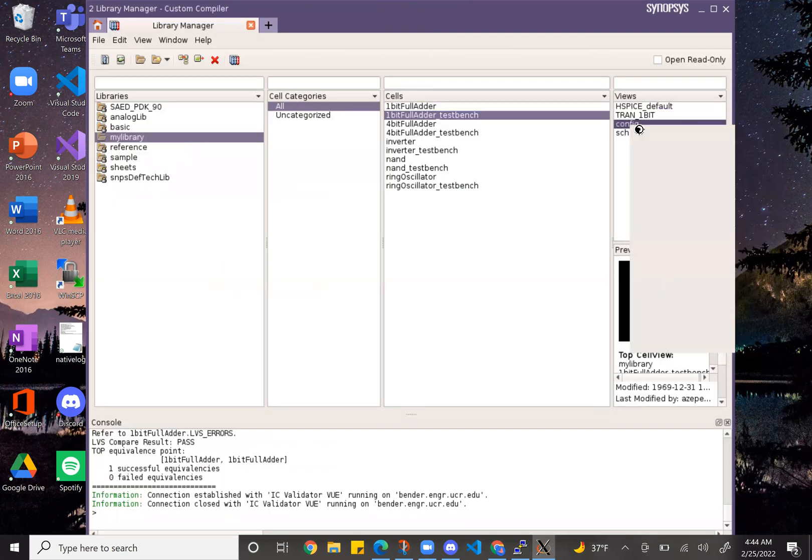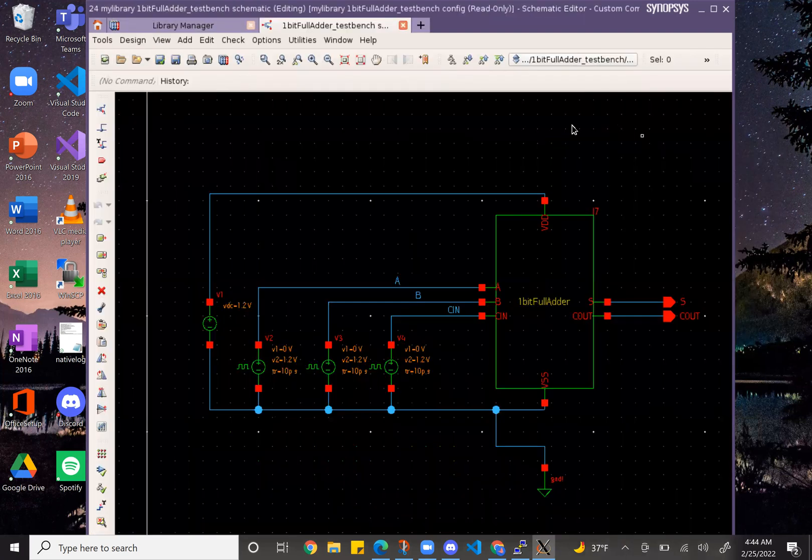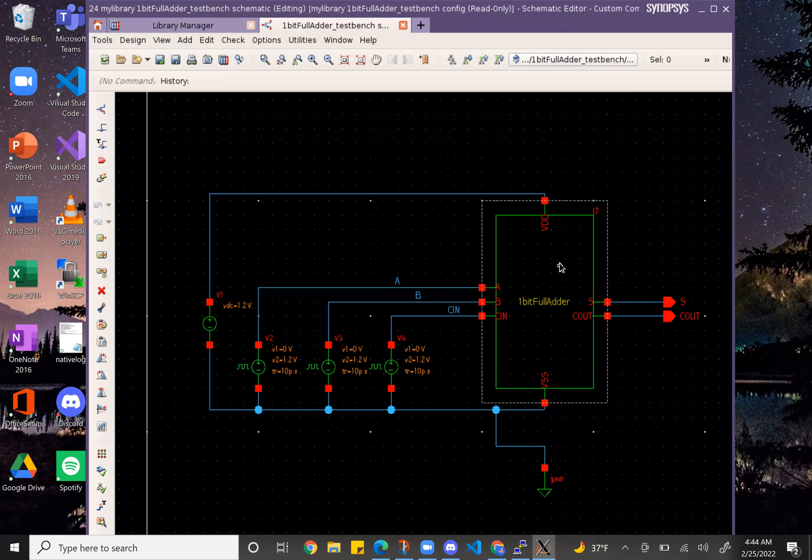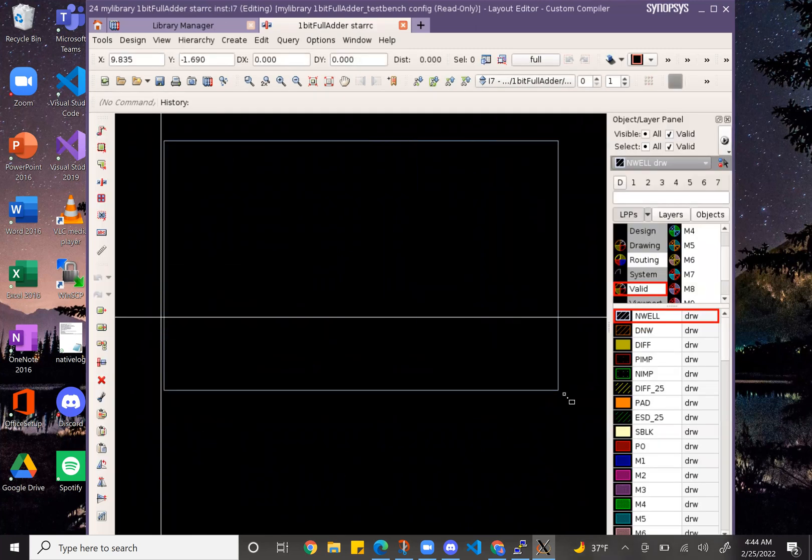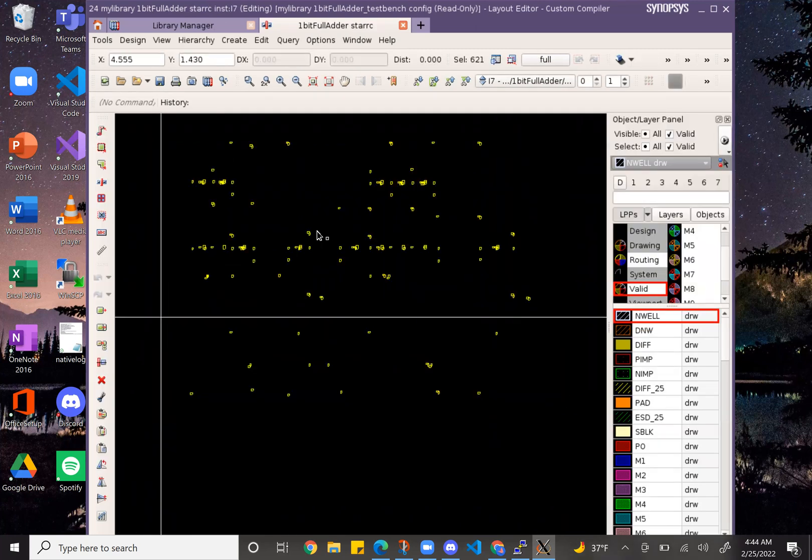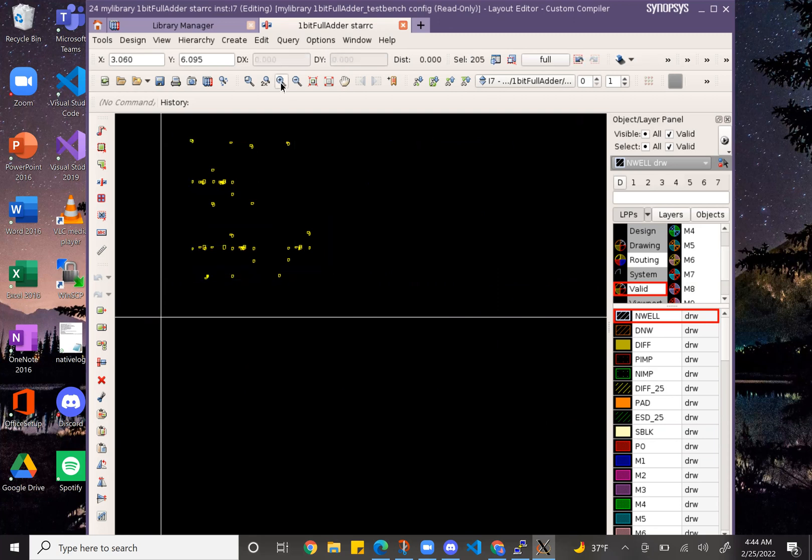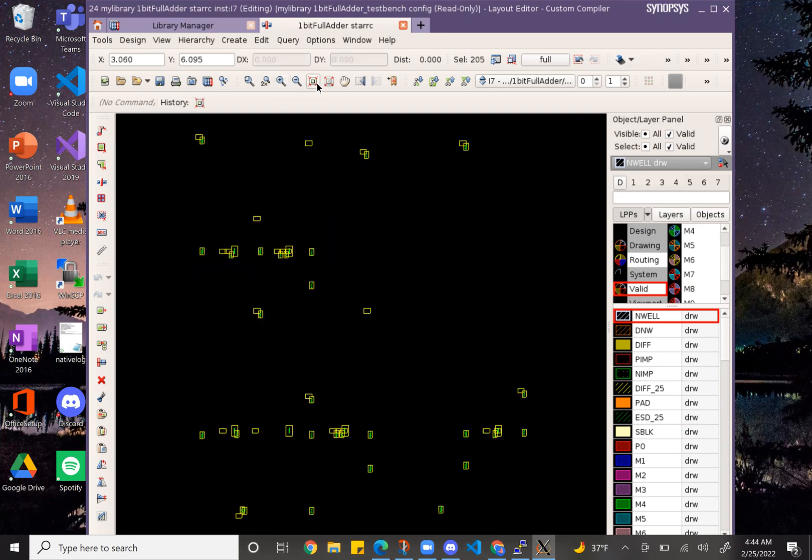So let's open this. I can show that it works by clicking this and it should open the parasitic view which is super tiny. Zoom in there and zoom in even more to see it.